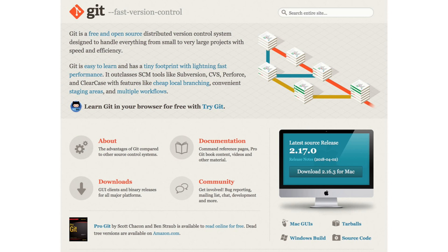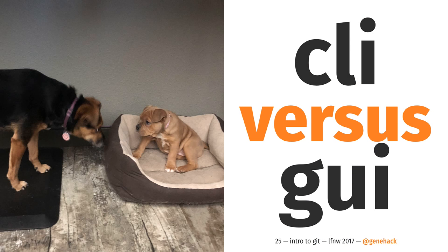If you go to git-scm.com, you will see their site and they do a nice job of sniffing what platform you're on and providing you a download link to get Git installed. You may also see down here that they have a link for GUIs. This is a good time to talk about GUI Git versus CLI Git.